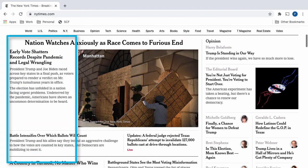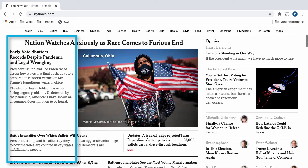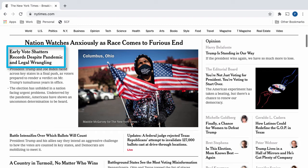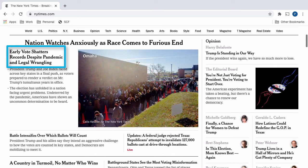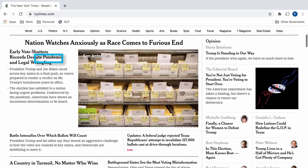Looking on the left-hand side of the New York Times page, we see another headline similar to the one we previously analyzed. This one reads: "Early vote shatters records despite pandemic and legal wrangling." It uses keywords like 'shatters,' 'pandemic,' and 'wrangling' to dramatize and heighten the effect of the current election.